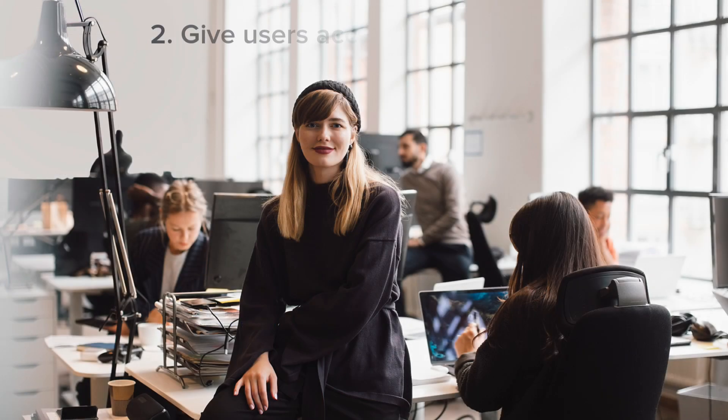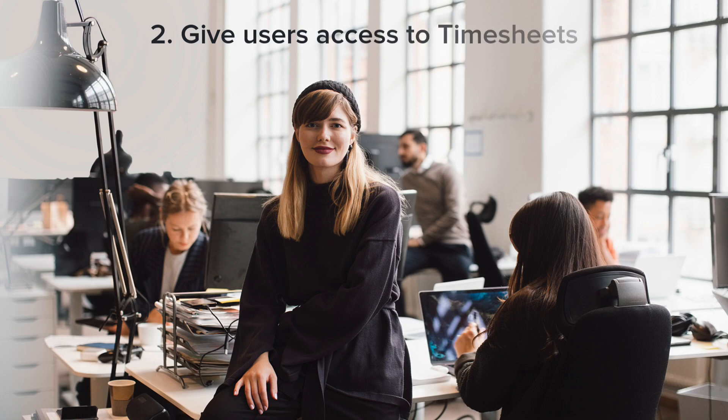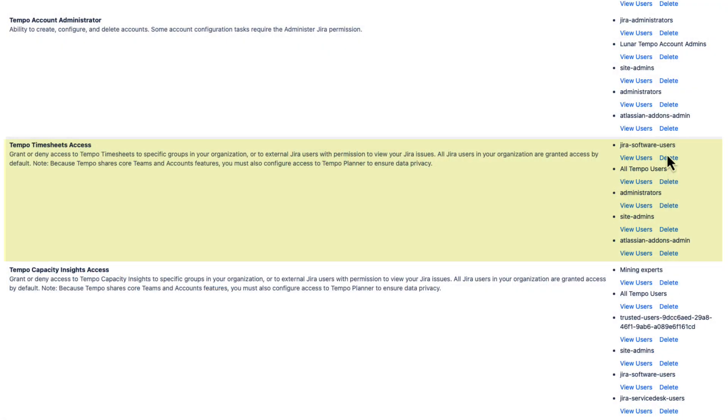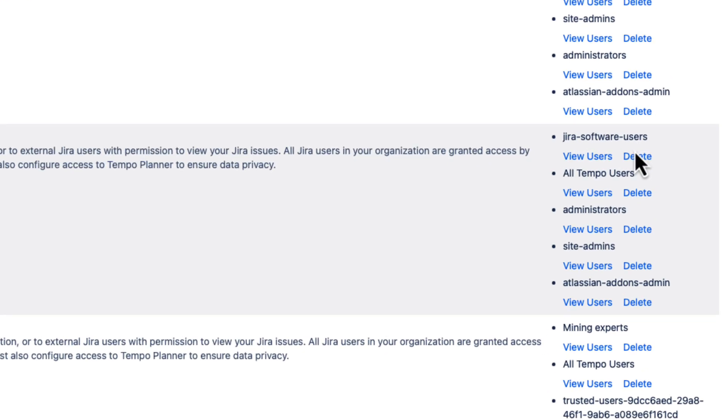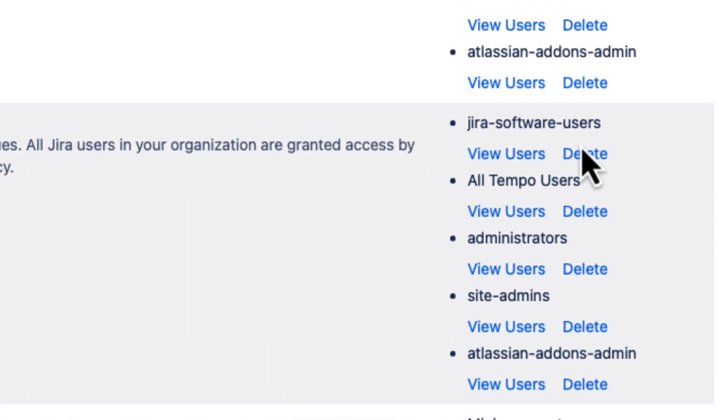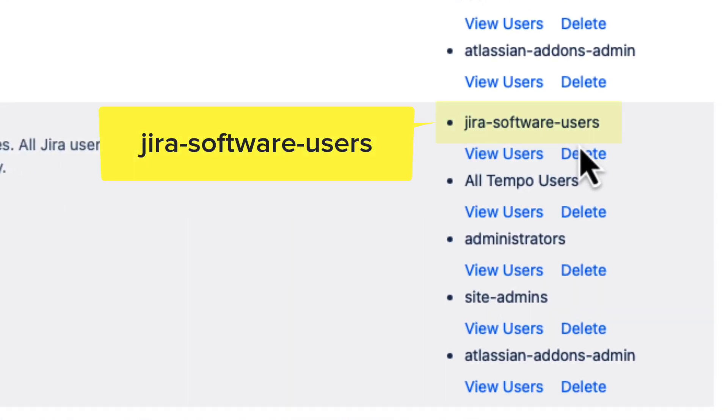Now you need to make sure that the correct employees in your organization can access timesheets. By default, timesheets is available for all users on your Jira instance. And that's who's in this user group. If that's your situation, you're all done here.